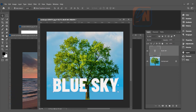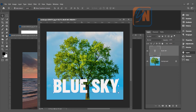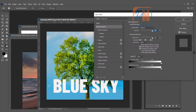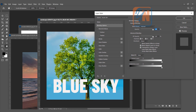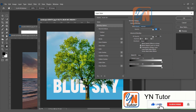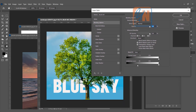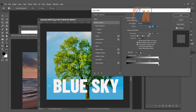This text is over the background. Let's use Blend If to send it behind the tree. Double-click in the layer area to open the Layer Style panel. We are going to reveal the tree within the text. If we move the current layer slider directly it works somewhat, but white areas in the tree trunk remain visible, and moving too far affects the text itself. The best approach is to set a specific color so Photoshop can detect it more precisely.